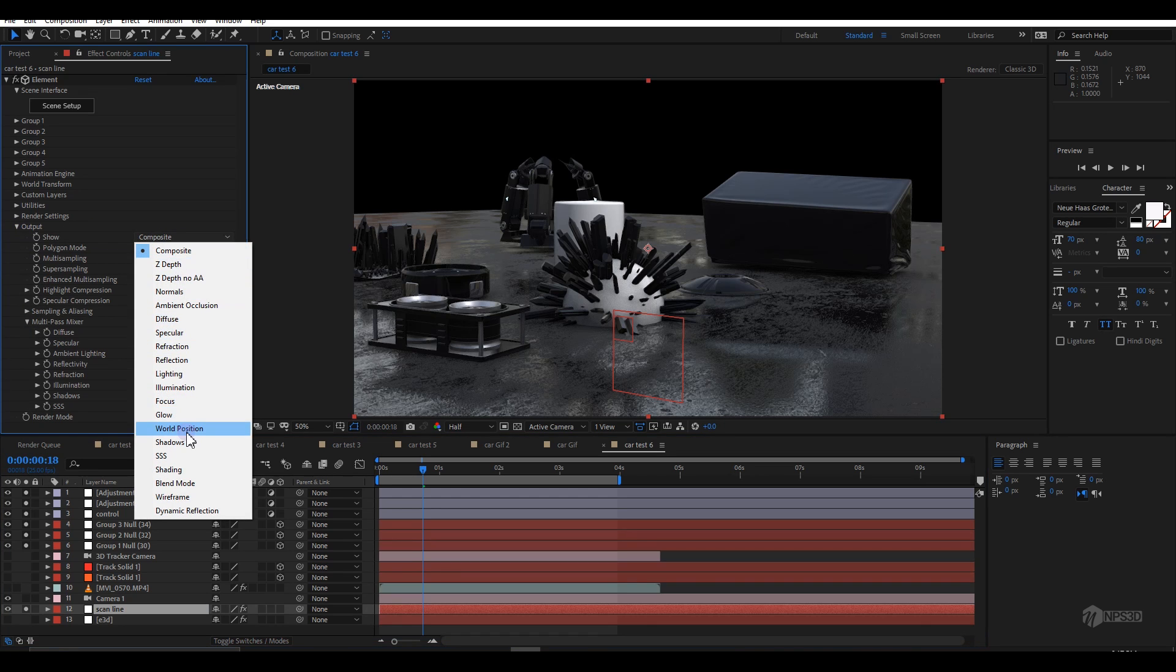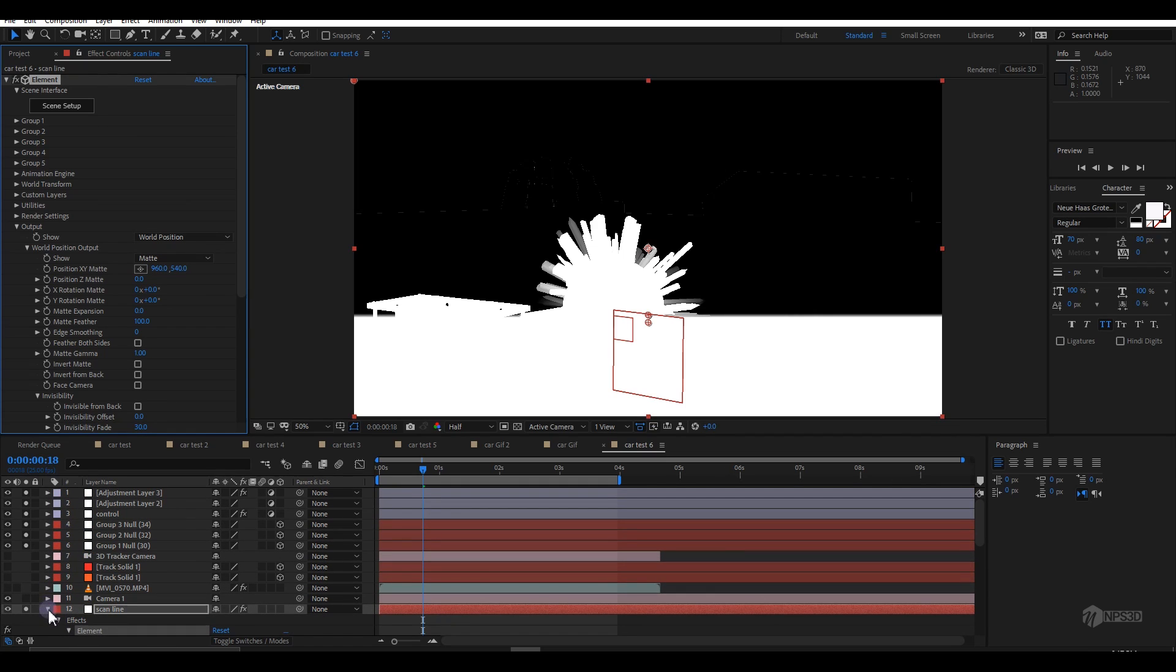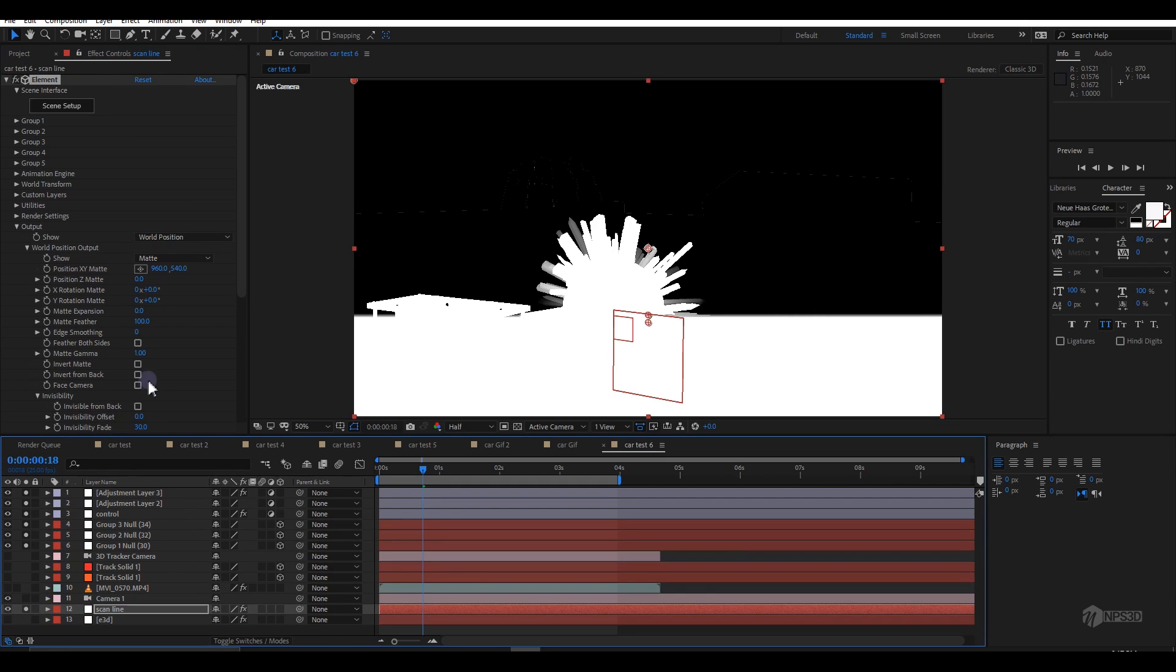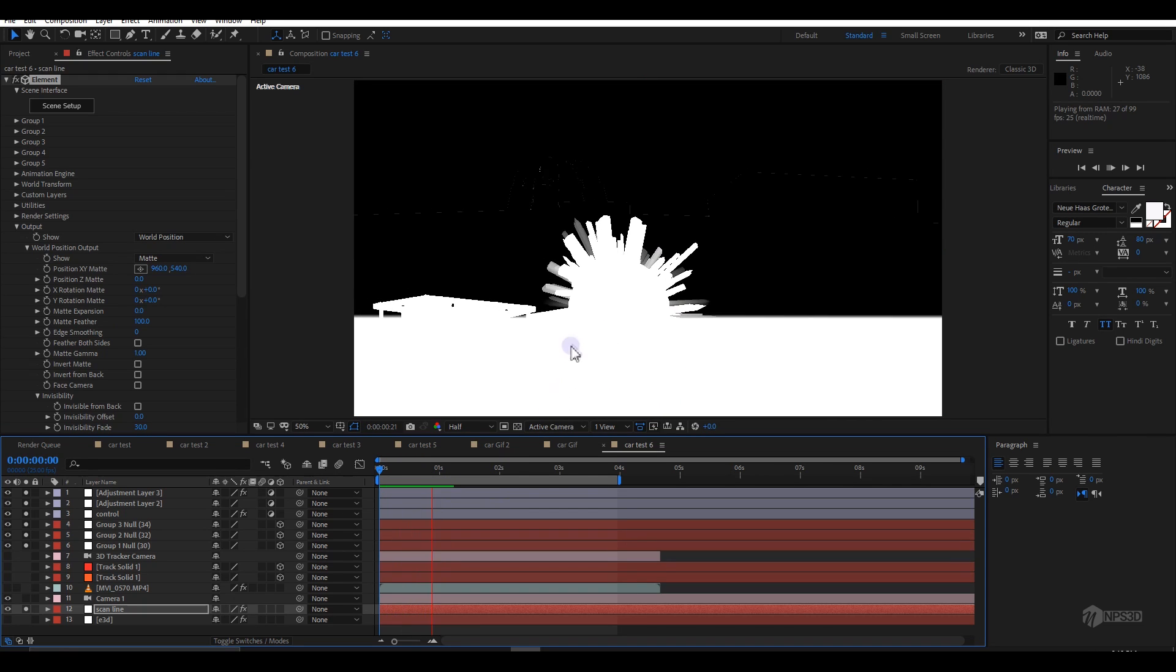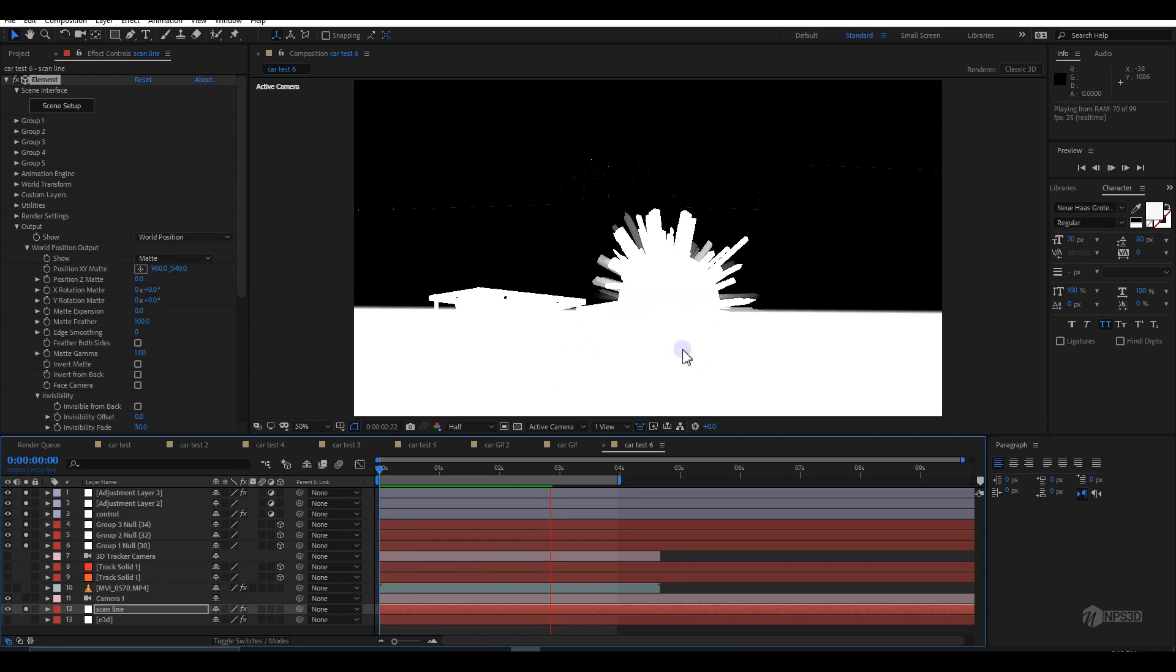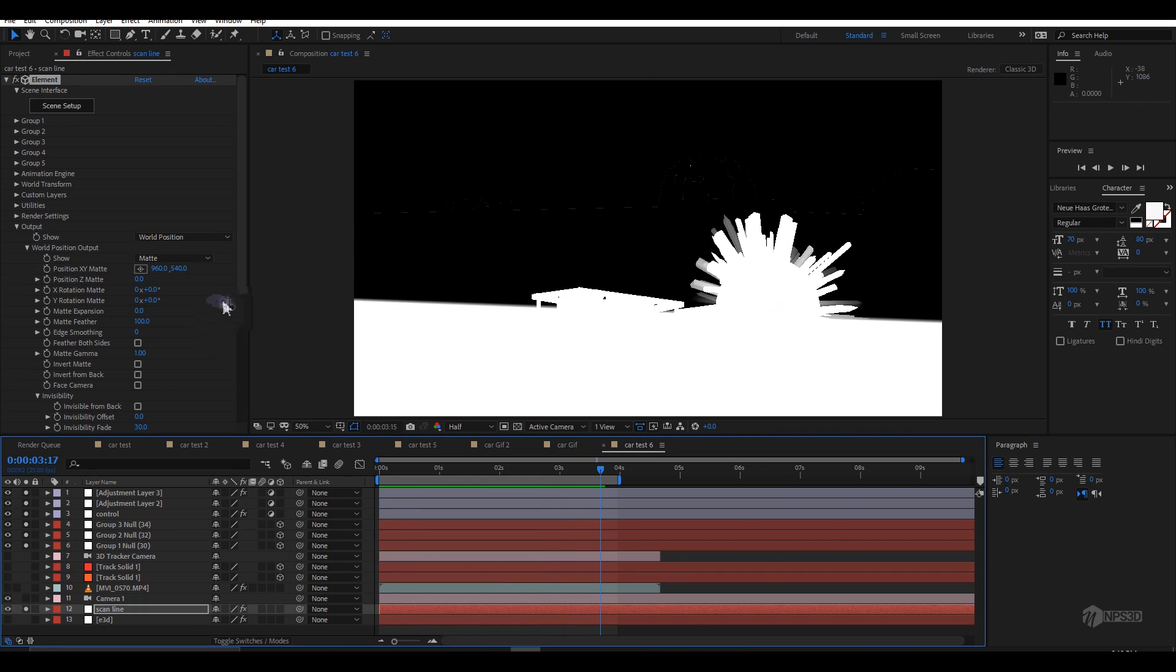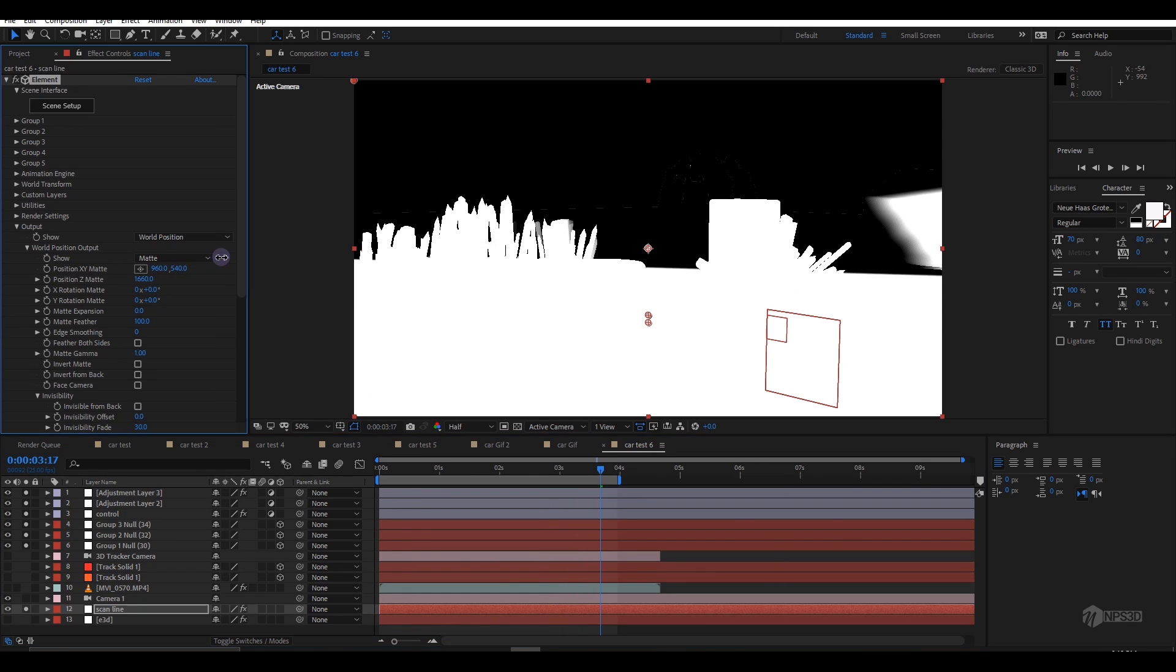I'll rename it to scan line. The important step is go to the output and here is an option called world position. World position creates a Z-depth map that sticks to the same place.